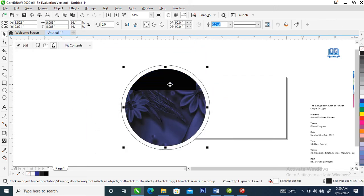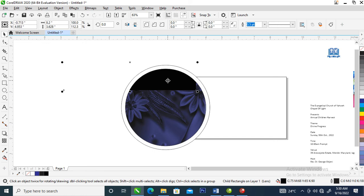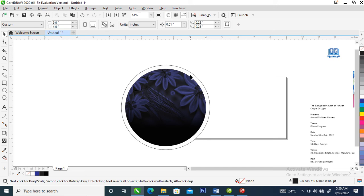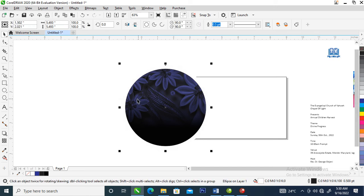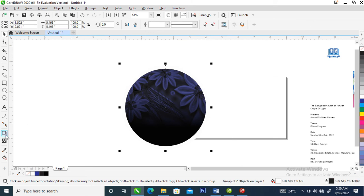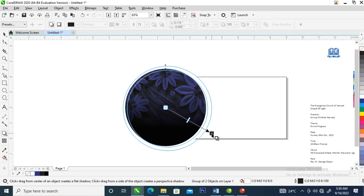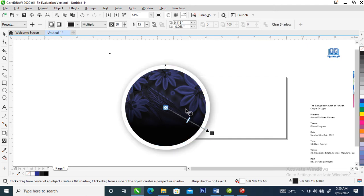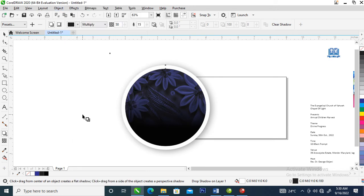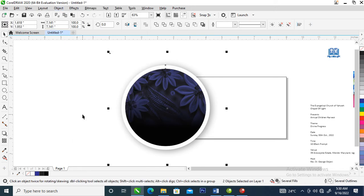Hold Alt key, select it, release Alt key, then adjust it just like so. Right-click to remove the outline, then group the whole thing. Go back to drop shadow and give it a drop shadow. Then go to Object, locate Break Drop Shadow Apart, and group it all up again.